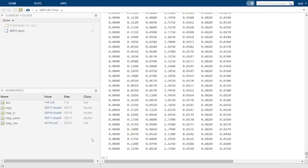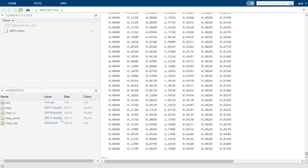So now we have mpg-paste in our workspace, and it is identical to our variable mpg, which we have created programmatically using the xlsread function.